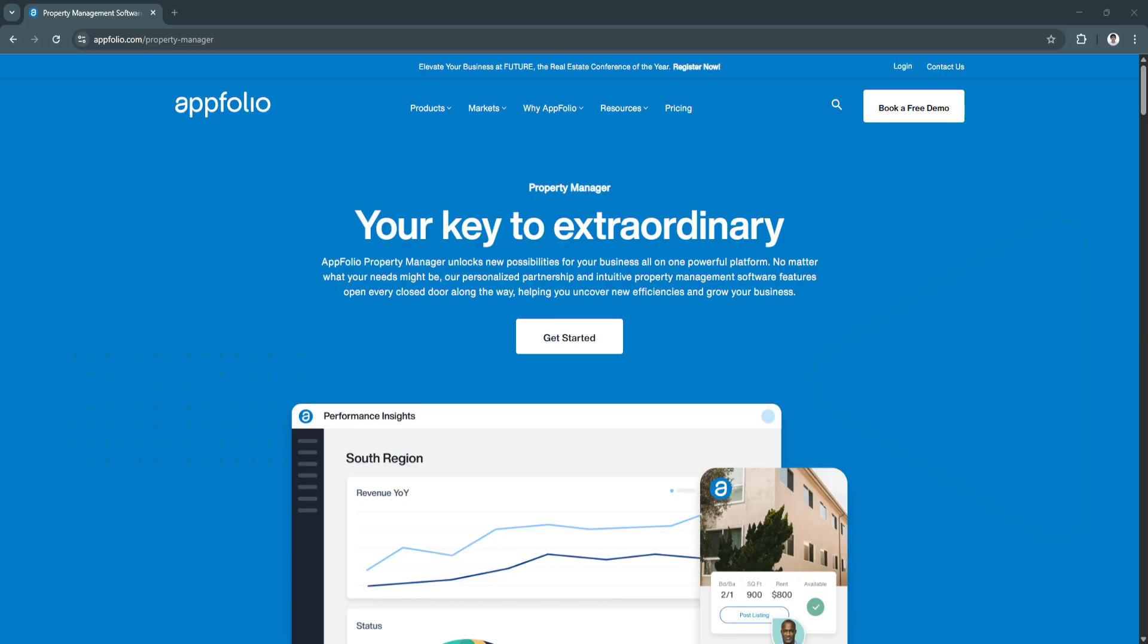So in this video, we'll walk through the key features and benefits of AppFolio, explore why it's such a powerful choice in 2025, and show how it can transform your property management workflow into something much more organized and stress-free.